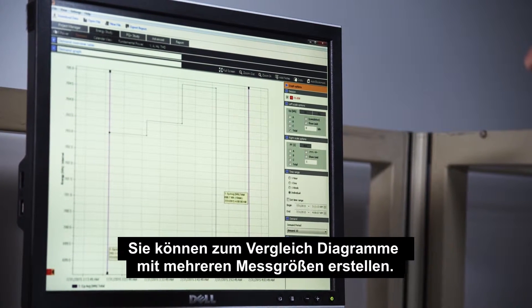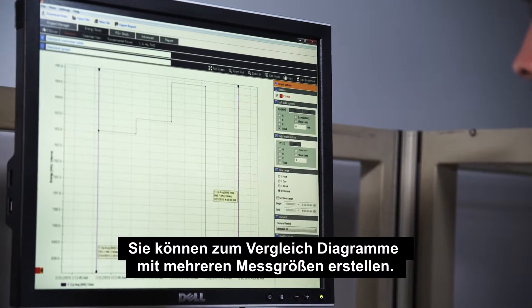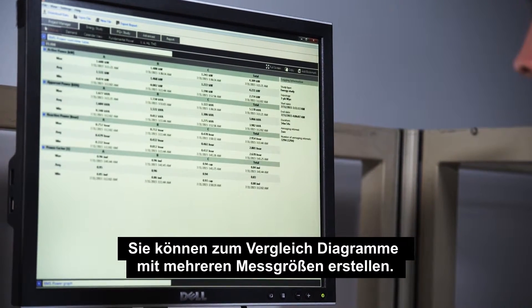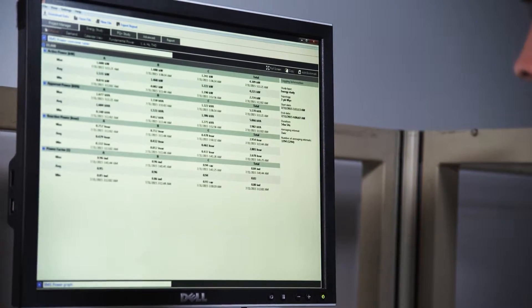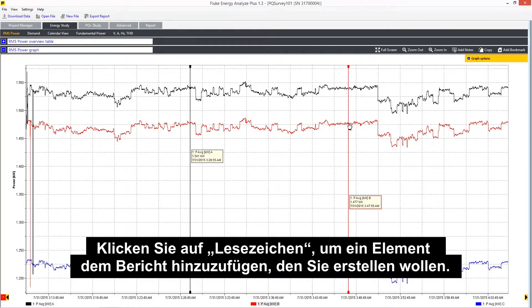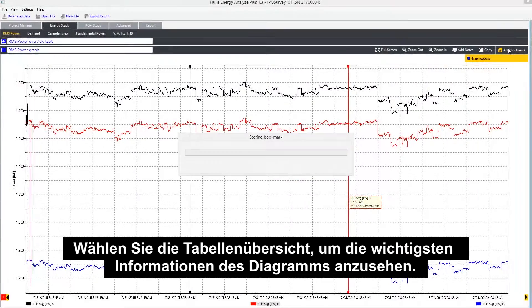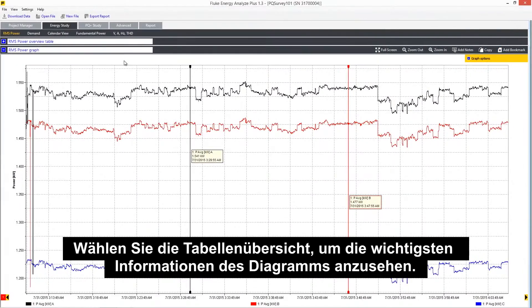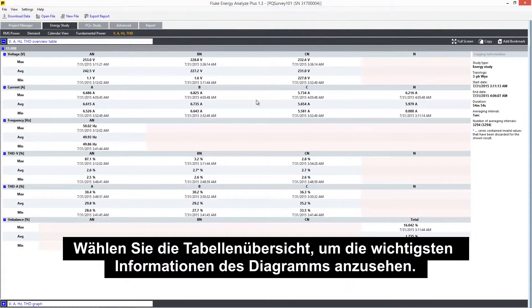Graphs can be created showing multiple quantities for comparison. Click on a bookmark to add an item for the report you want to create. To see the most important information in the graph, select table overview.